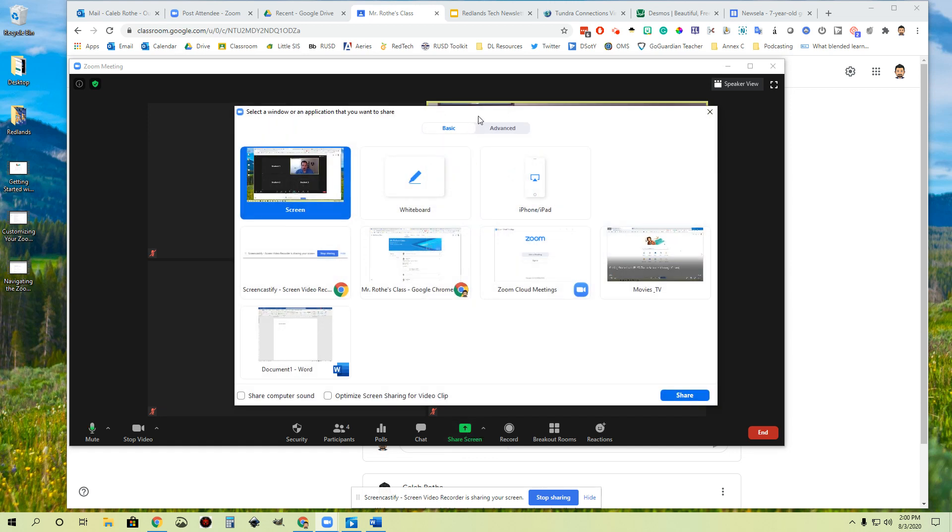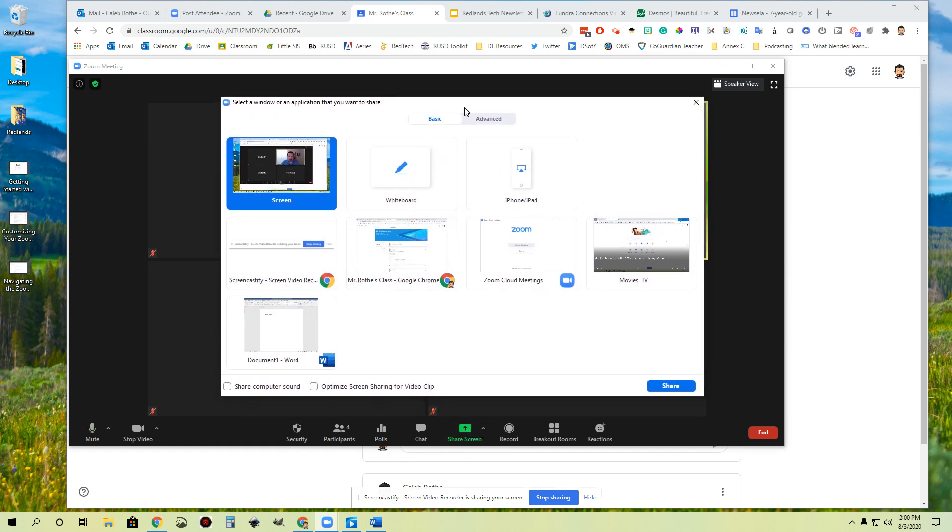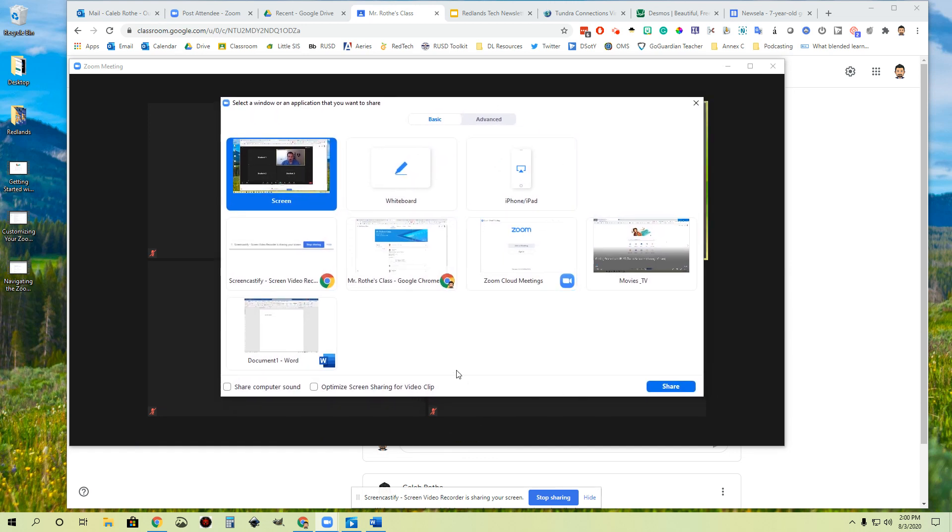And when you do so, you will get this interface. Let's talk about this because there's quite a bit here. The instructions up here say to select a window or an application that you want to share. And then I have two versions: basic and advanced. We're going to start with basic first.